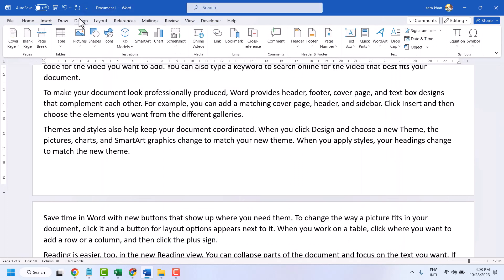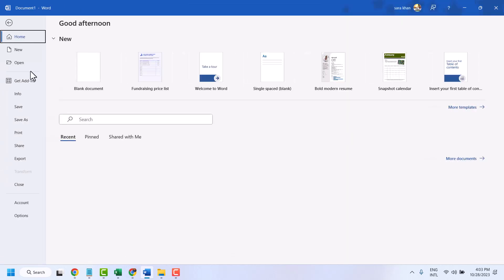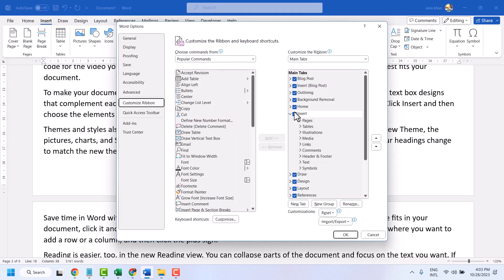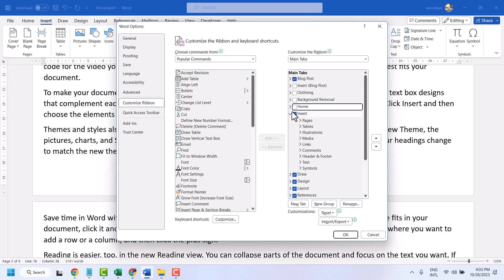Now you will find the Design tab here. This way you can hide or show any tab in Microsoft Word. Go to File, Options, Customize Ribbon, and unselect tabs to hide them.